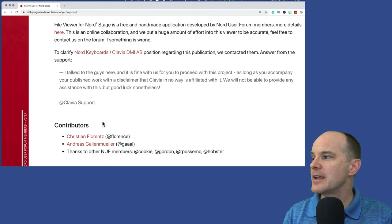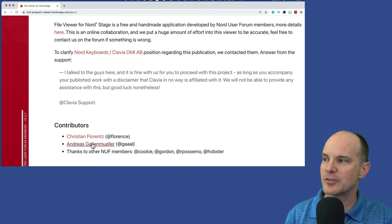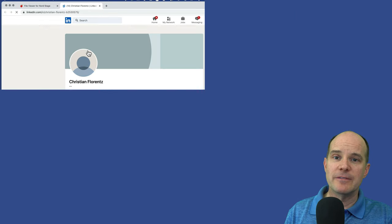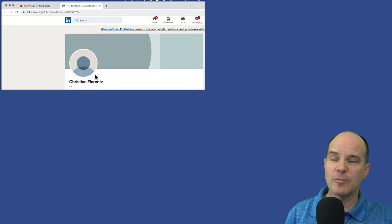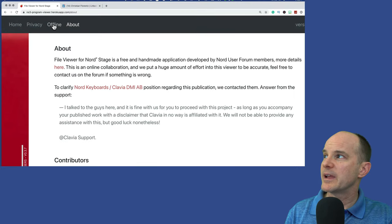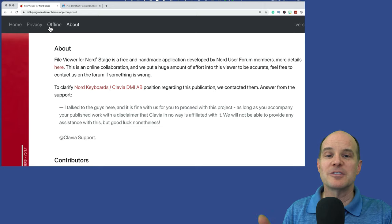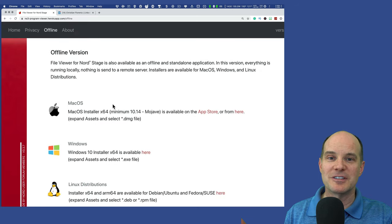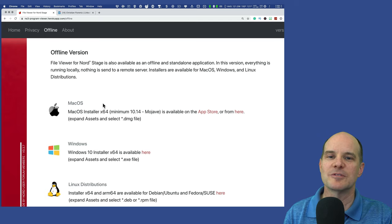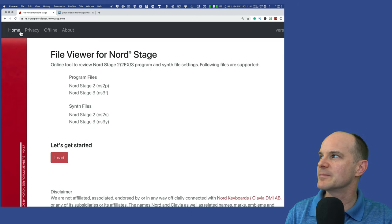There are two main contributors: Christian, who I believe does most of the development, and Andreas as well. If you click on their information, you'll be navigated to what I believe is their LinkedIn contact pages. So if you want more information, it's all there. It's rare that you get somebody to do an application that works so well for the web — rarer still that the same developer makes offline versions for Mac OS, Windows, and Linux. That's almost what a full-blown software company would do, not just a community member. So this sort of effort is something not to be dismissed.